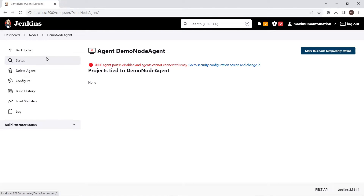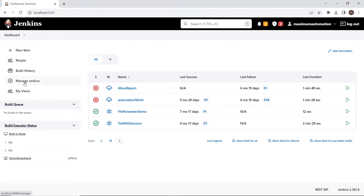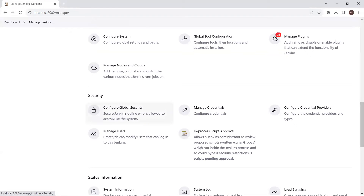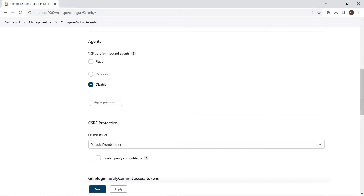To enable the TCP port, we need to go to the security configuration options. You can go to the security configuration screen either by clicking on the link directly, or by going to Dashboard → Manage Jenkins → Configure Global Security. Here under Agents, you can see "TCP port for inbound agent" — currently this is disabled. To enable it, you can either provide a fixed TCP port number or choose a random option. I'm going to choose a random option and then click on Save.